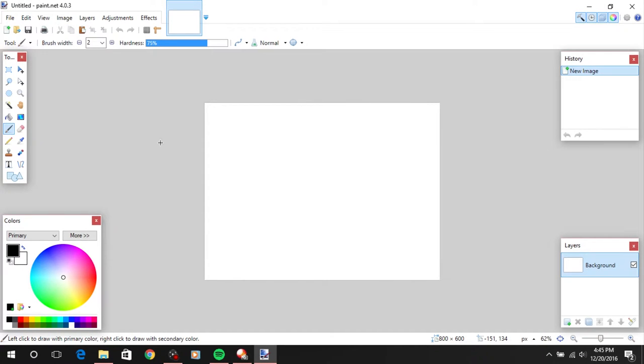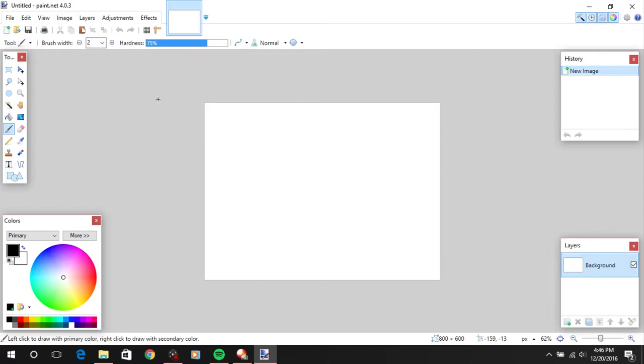Hey guys, Paulo here back with another video. A lot of people ask me, do I use Photoshop or how do you make your thumbnails? The answer is I actually use Paint.NET, which is a free program.